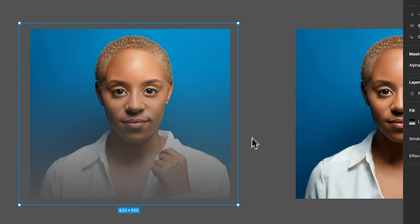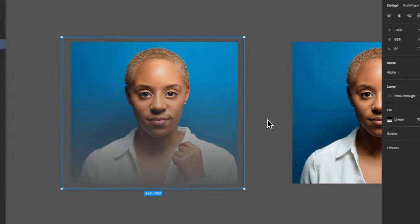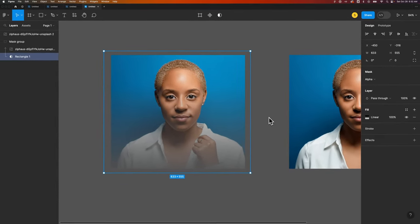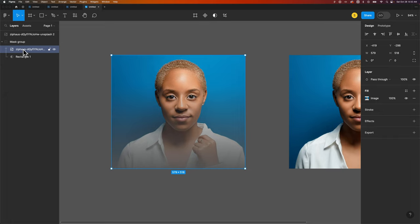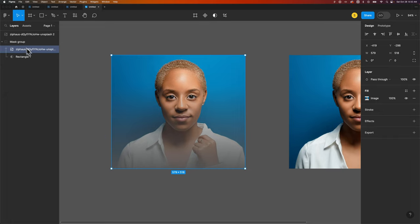Now what this does is it uses that transparency of the shape or of the rectangle, as you can see here in the layers panel, and applies it to the image in this mask group. And so now we have transparency here on the bottom.